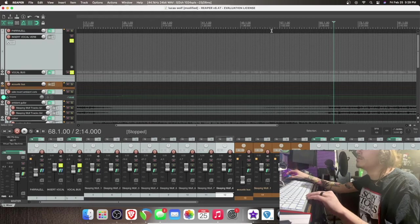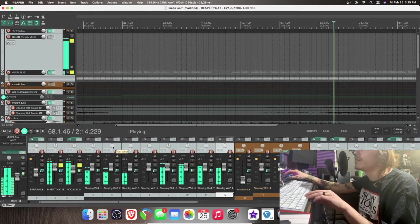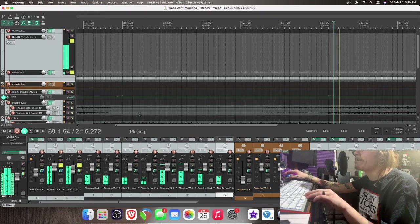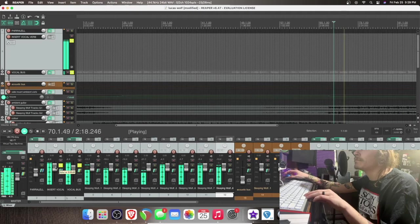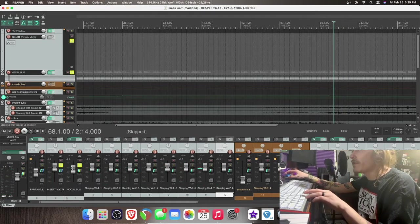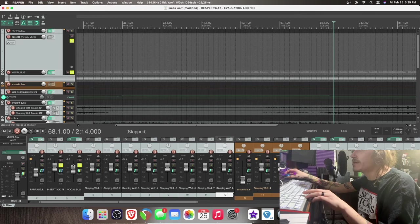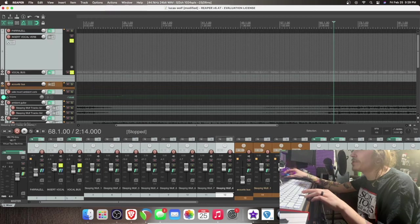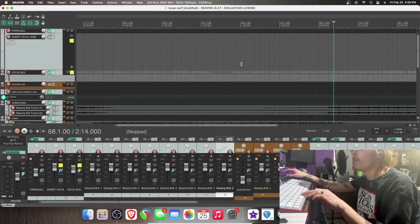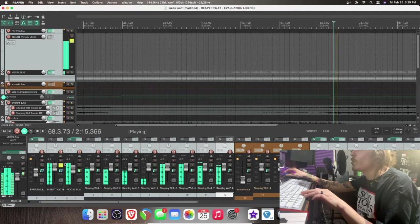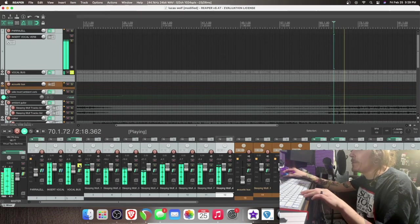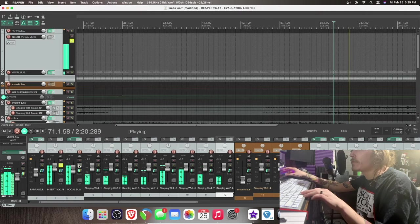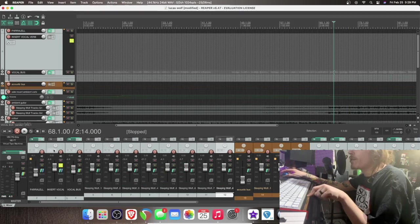So we'll press play. Now we have the signal being split to here. So it's coming out of the vocal bus and that same signal is being pushed through this insert. Okay. So when we play behind in so many places. So now what we're going to do.